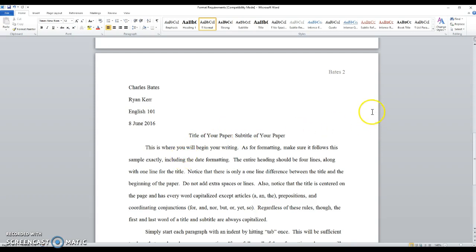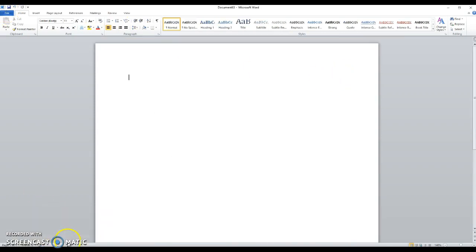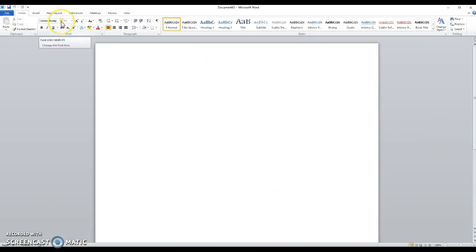The only other component is last name and page number up in the corner. Now I'm going to show you how I would do this myself. So if I pull up a blank Word document, it would look like this.